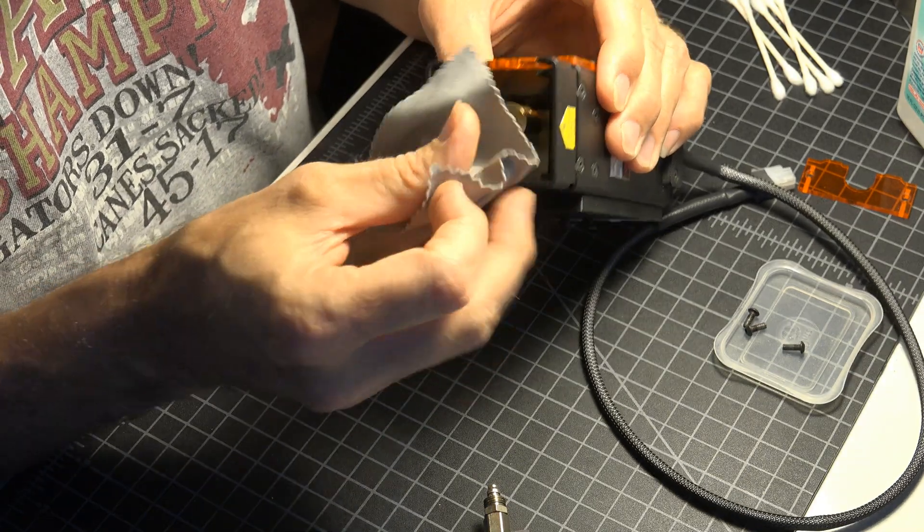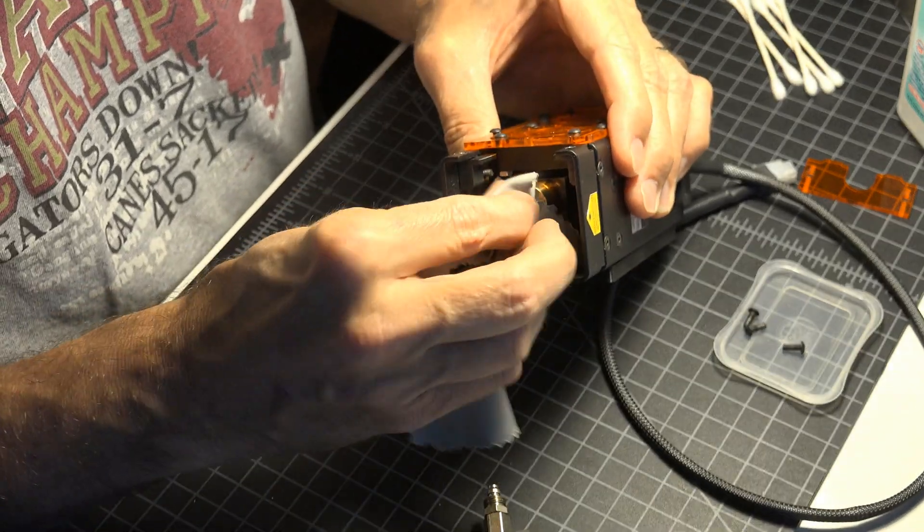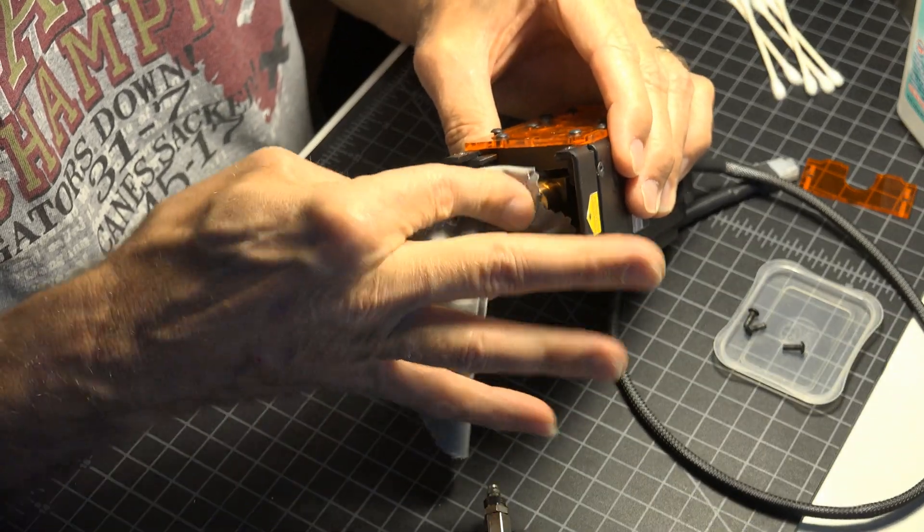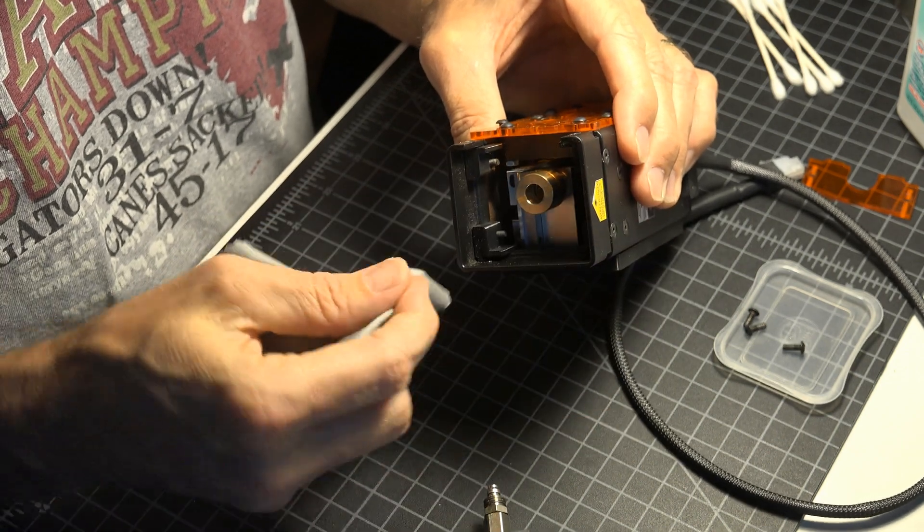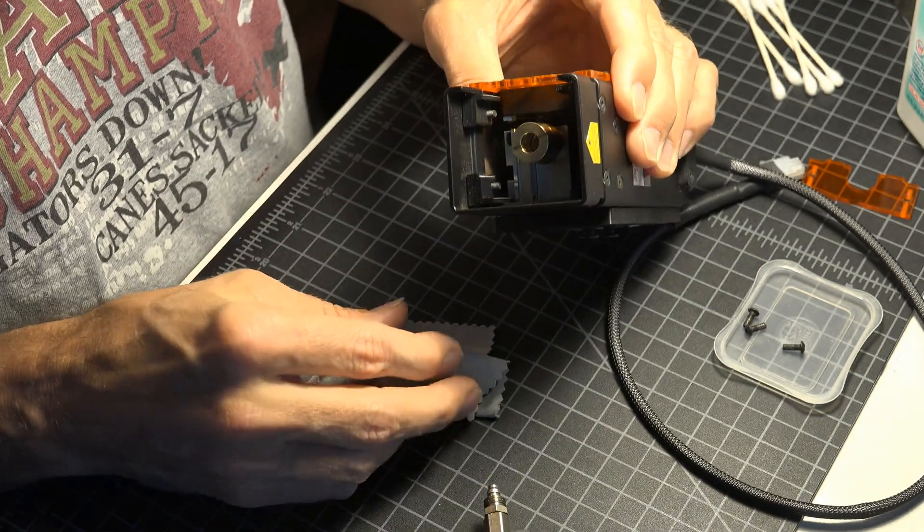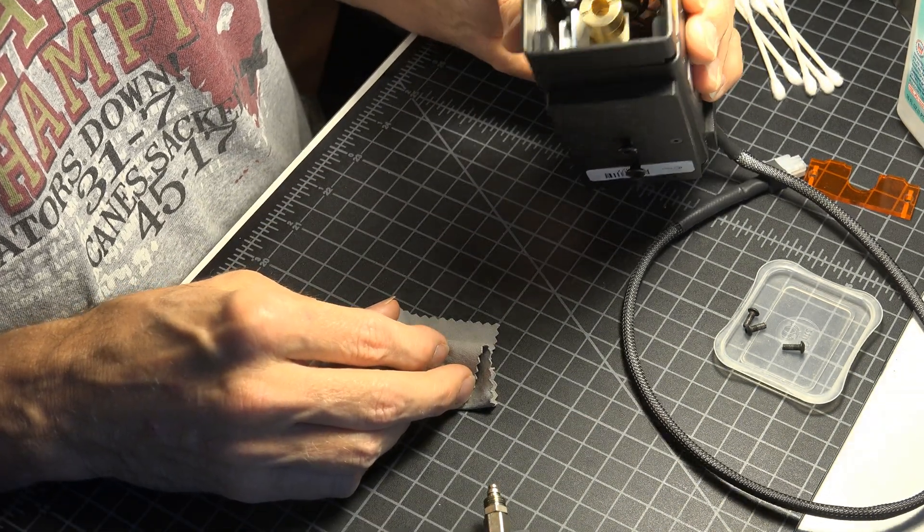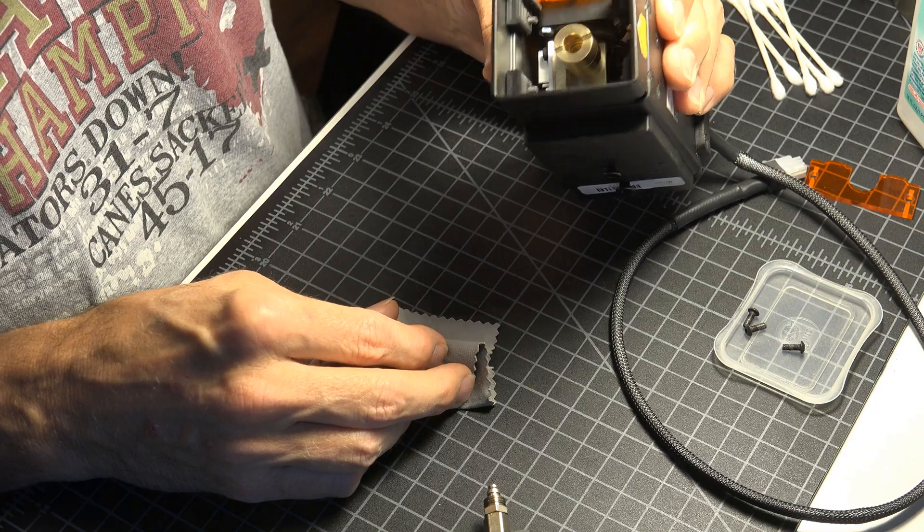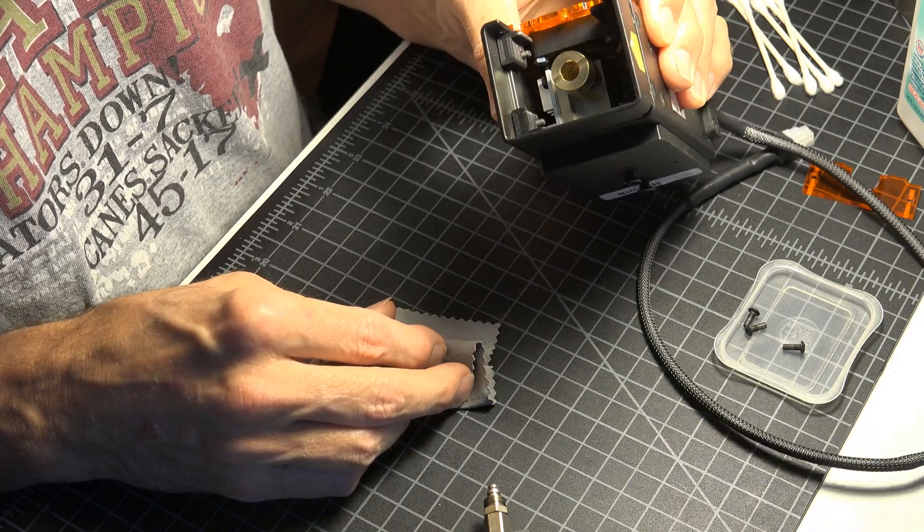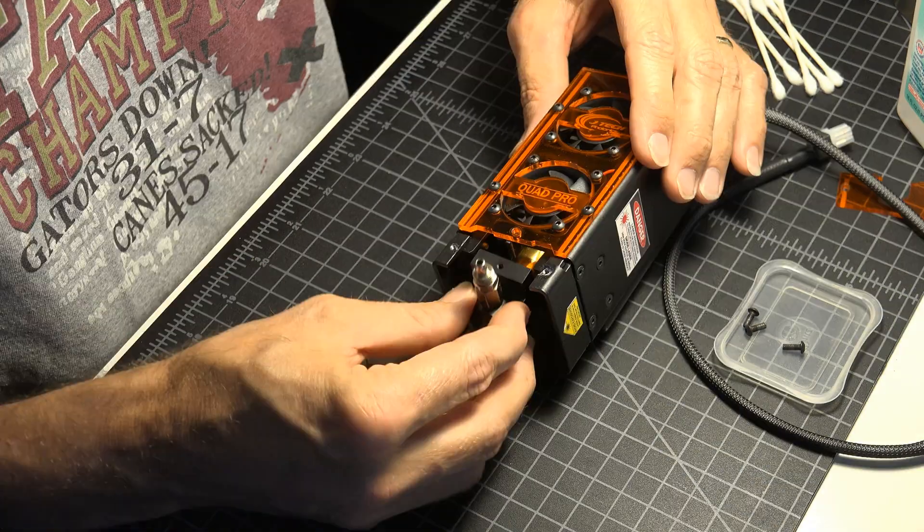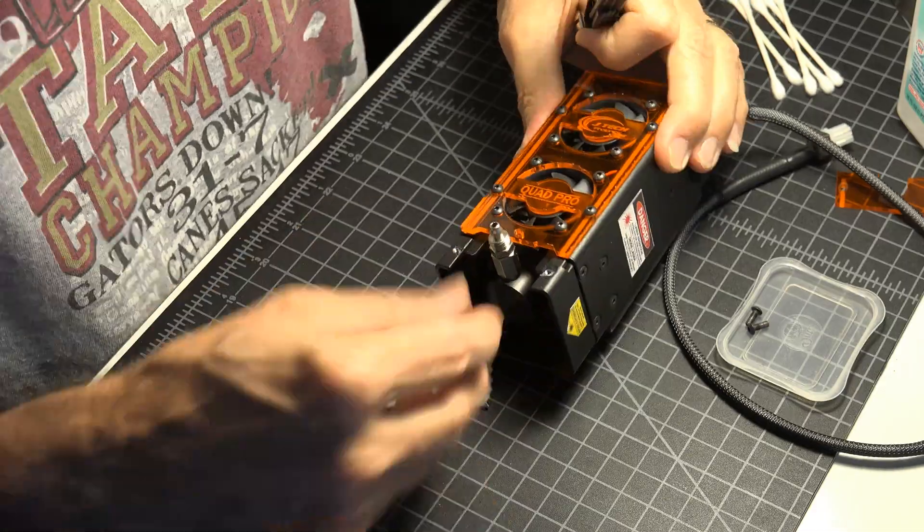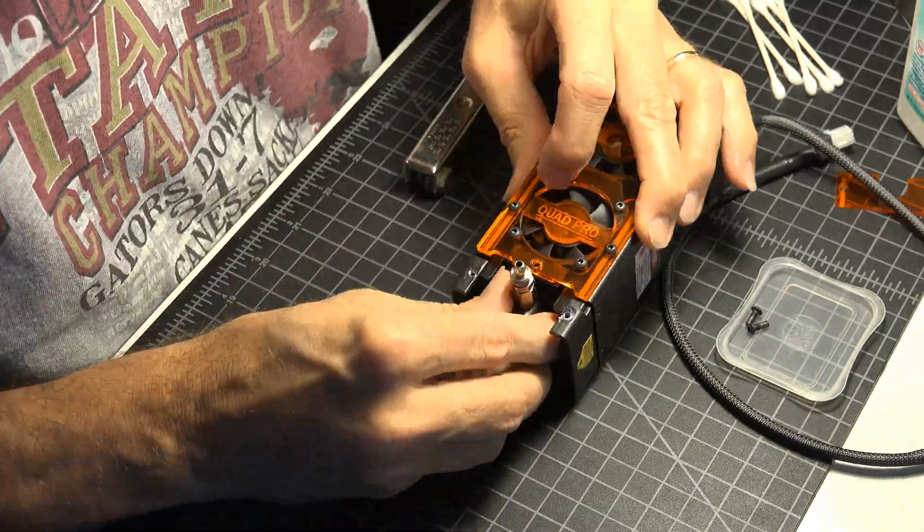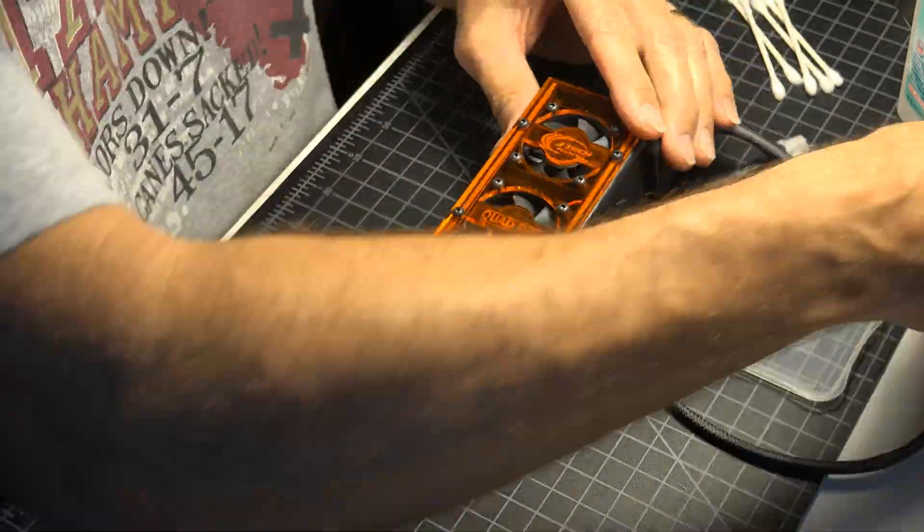Now reverse the process, put your laser back together and get back to burning.